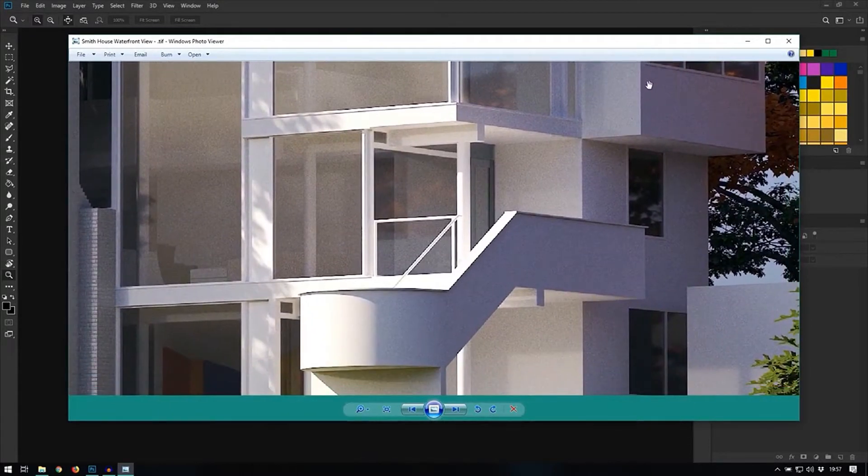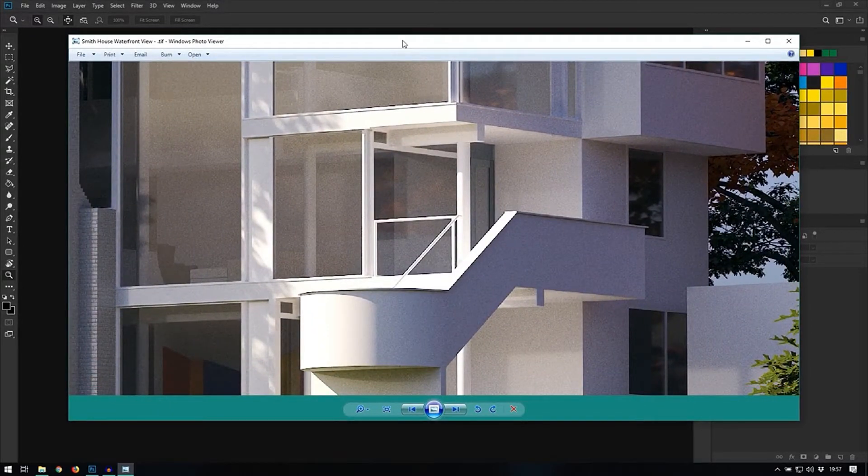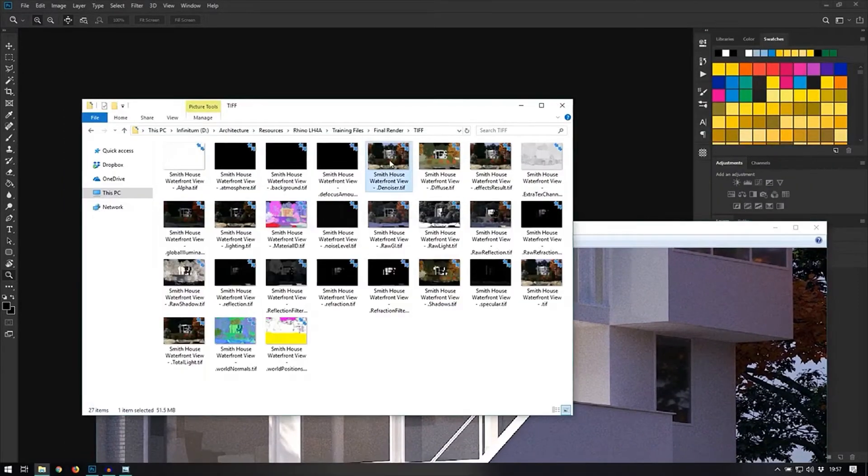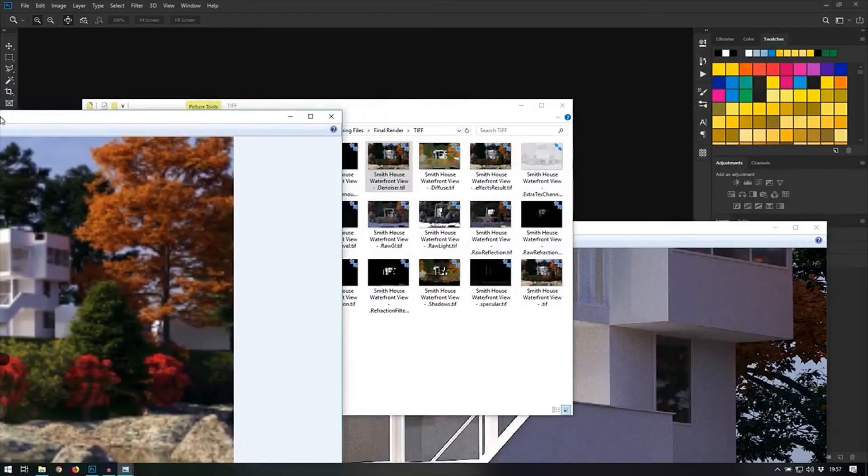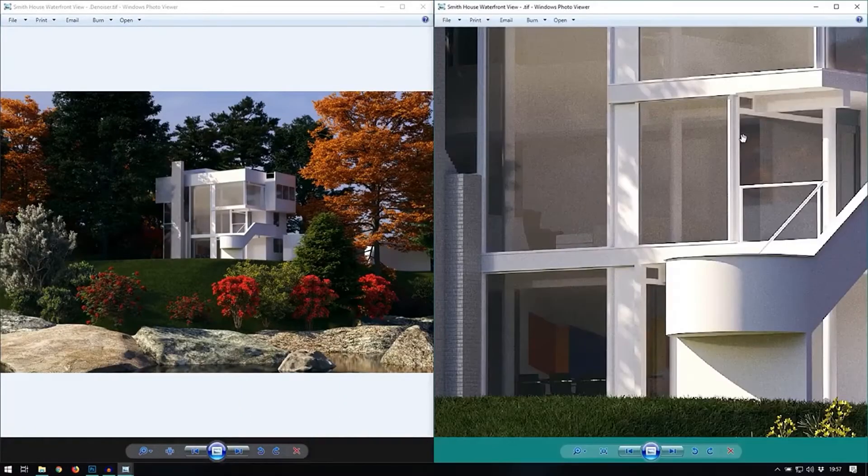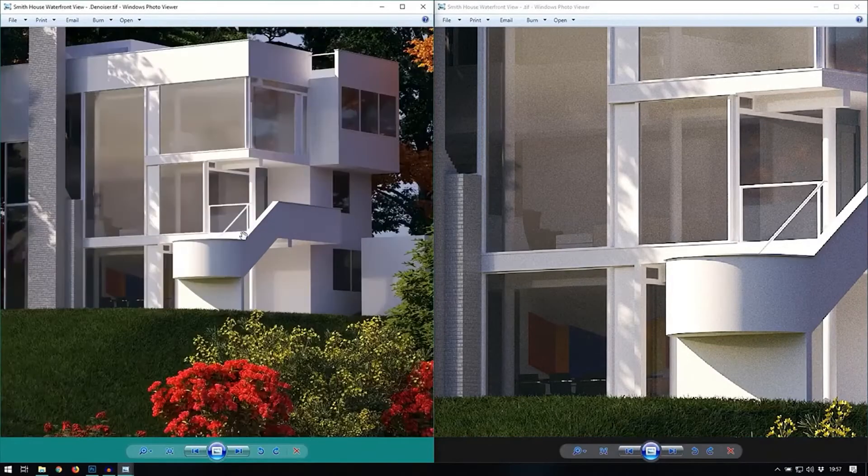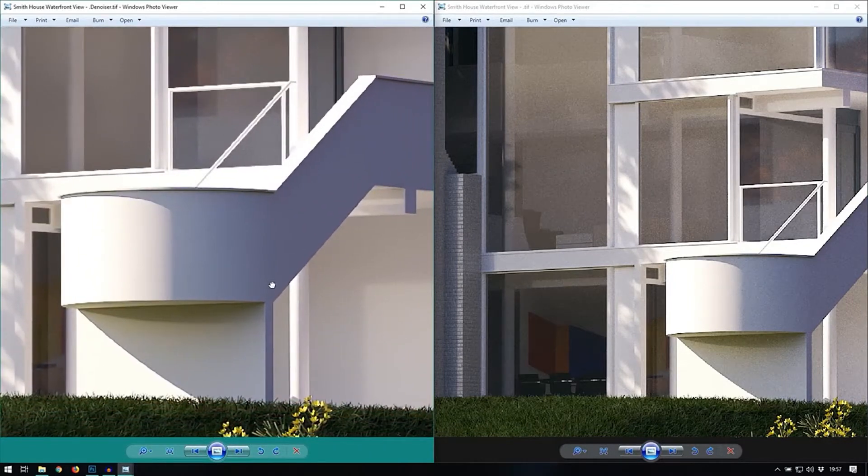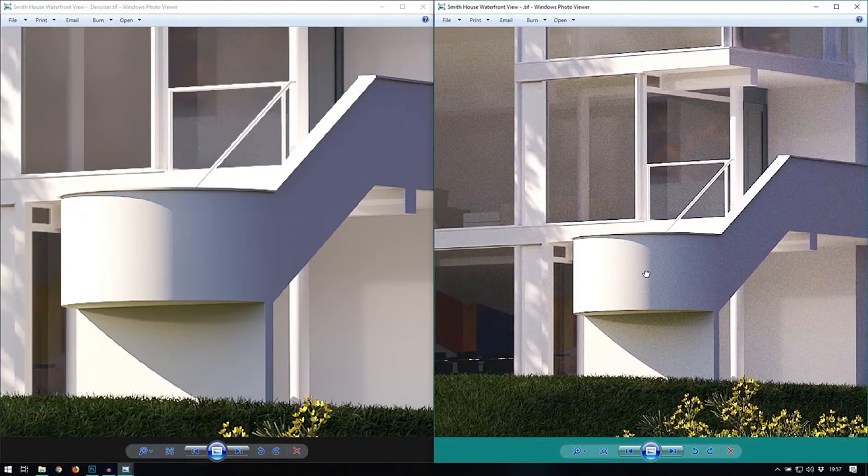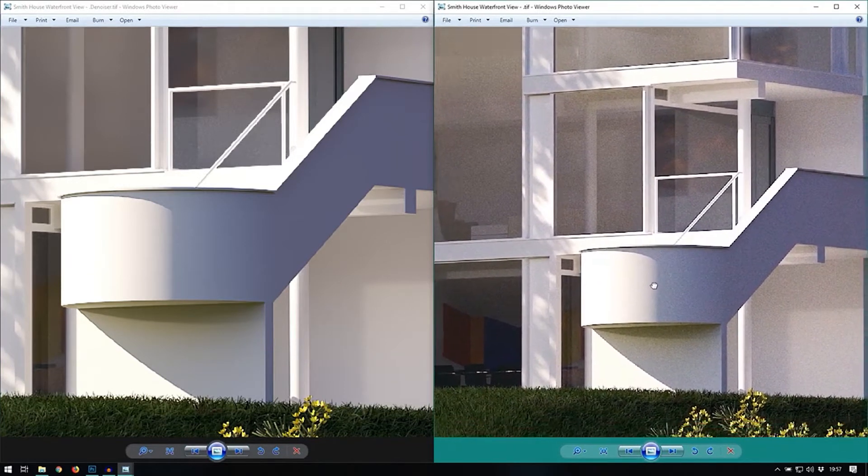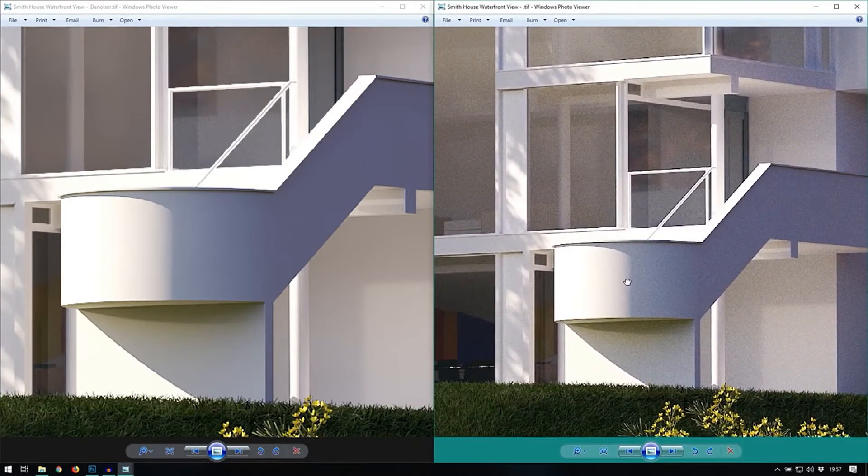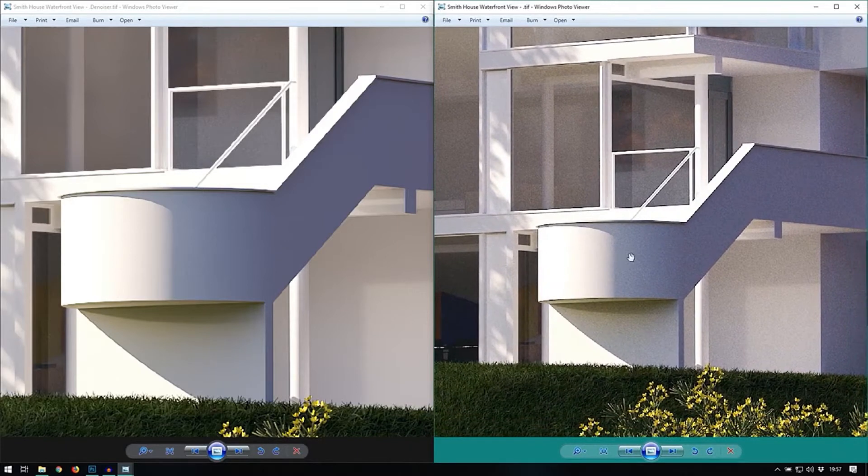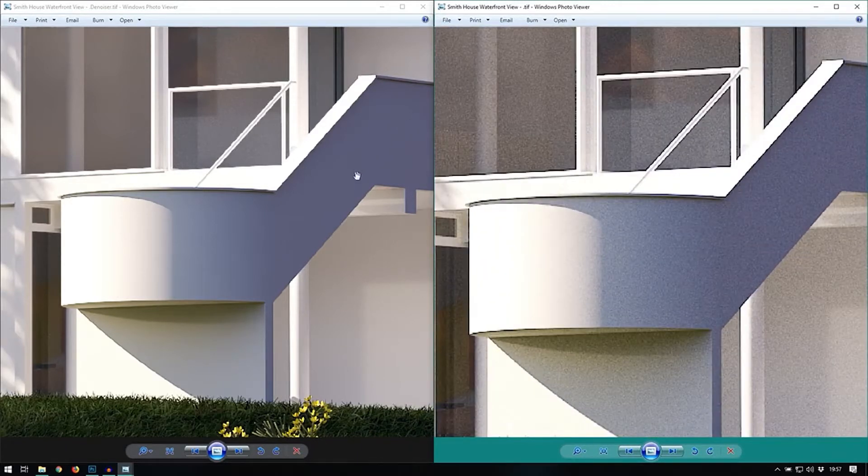And the distinction between this one and the one that has been passed through the denoiser is quite drastic. I will show you them side by side. So, on the left hand side we have the denoised image and clearly on the right hand side we have the image as standard with all the noise and you can see a clear distinction between all the surfaces.